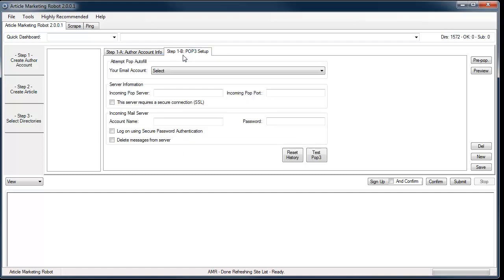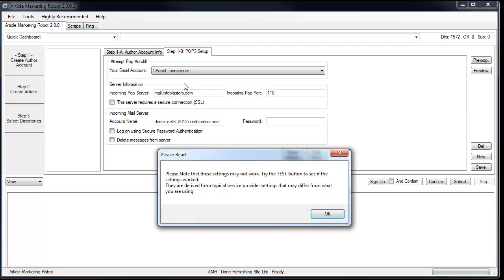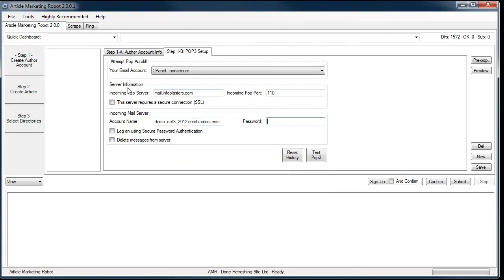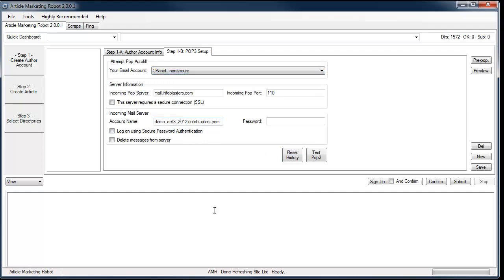Now that we've filled out the author account, come over to Step 1b. I used a cPanel account, so I'm going to select cPanel non-secure because that's how my hosting package works. Keep in mind that the defaults or the detection that Article Marketing Robot will use are for typical hosting accounts. Some hosting accounts, even cPanel ones and different HostGator accounts, require you to use either secure or they change the account name — sometimes it'll require an @ symbol. If you get a fail on your POP test, you may have to contact your hosting support to find out what your POP details should be. POP stands for Post Office Protocol — it allows software like Article Marketing Robot or Outlook Express or any other mail program to download emails from your web mail server.